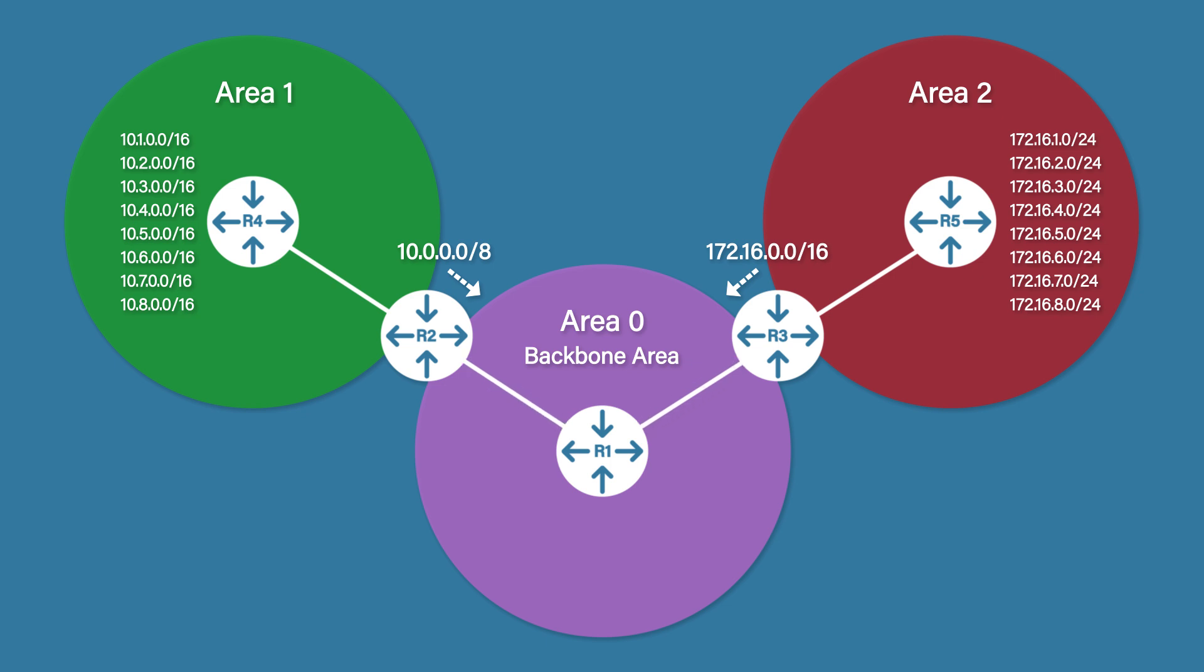Router 2 and Router 3 will also summarize Area 0 subnets to Area 1 and 2. This route summarization instantly wipes out all of our OSPF problems. The routing table is drastically reduced because huge subnet chunks are summarized into a single route. As a result of this, there are far less LSAs flying around, reducing the size of the LSDBs.